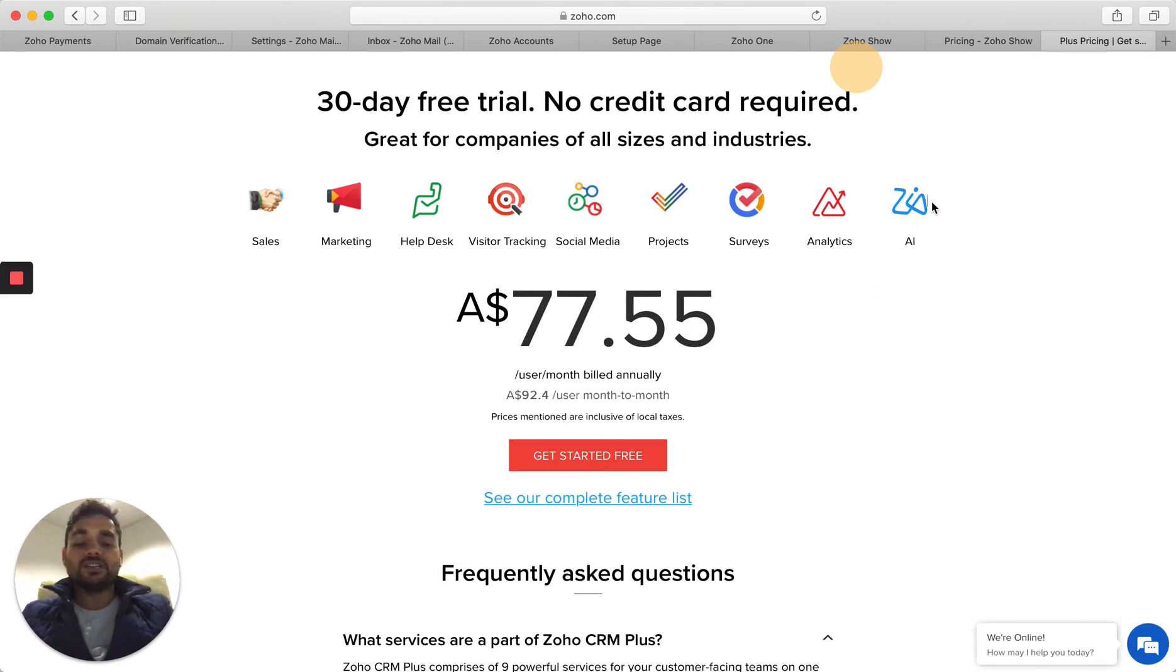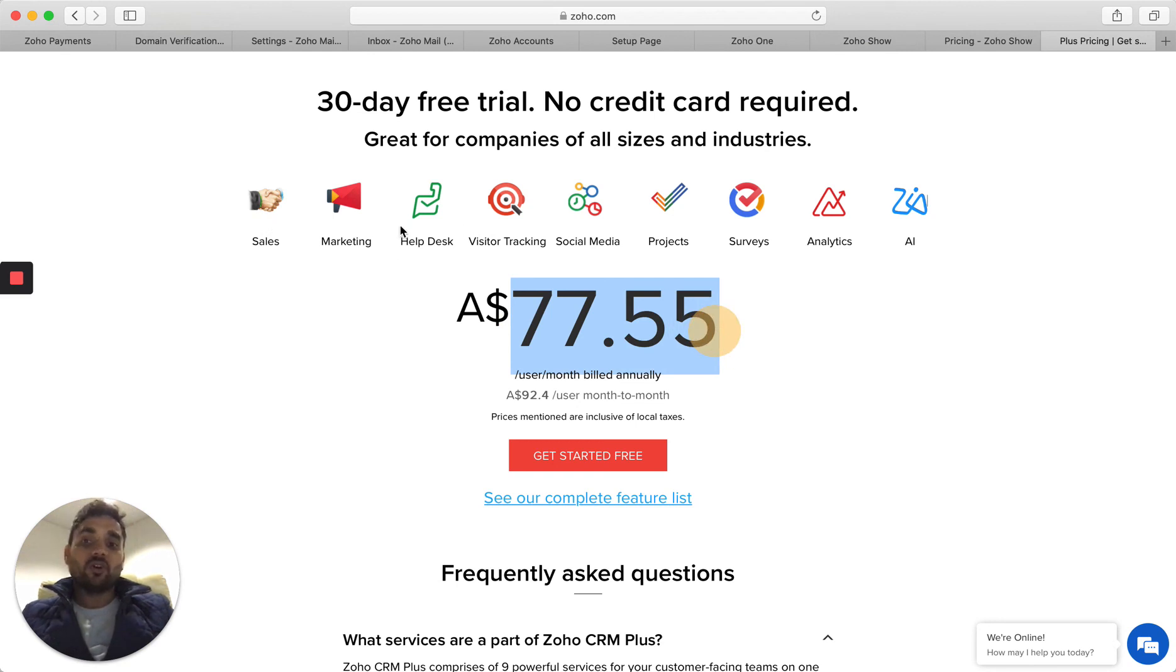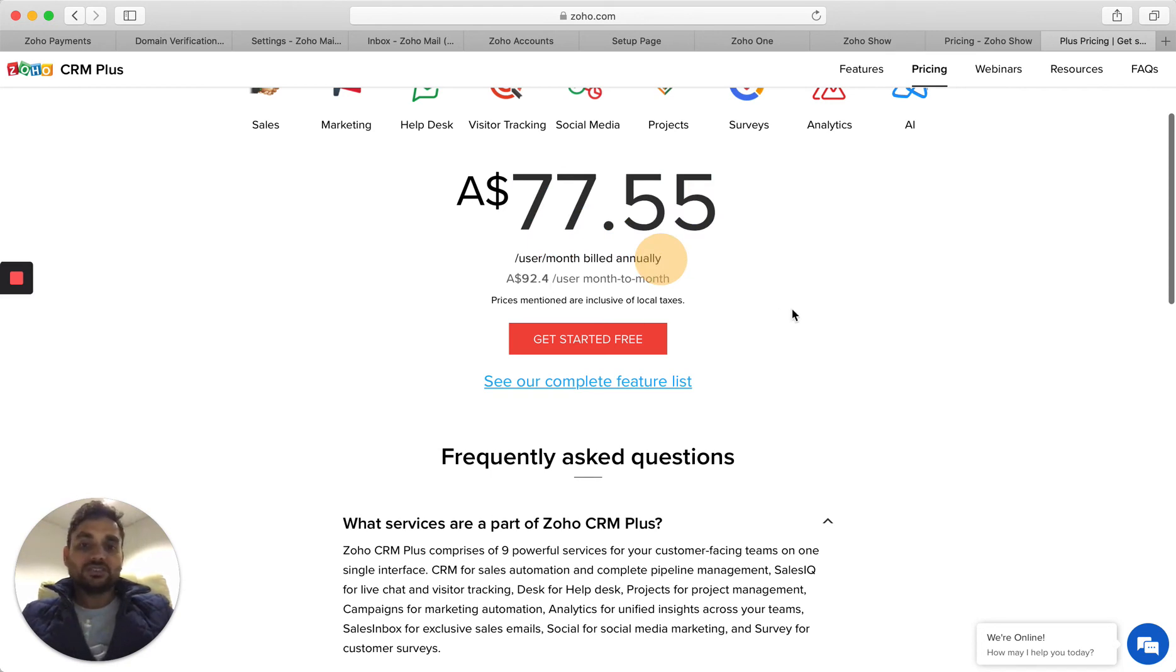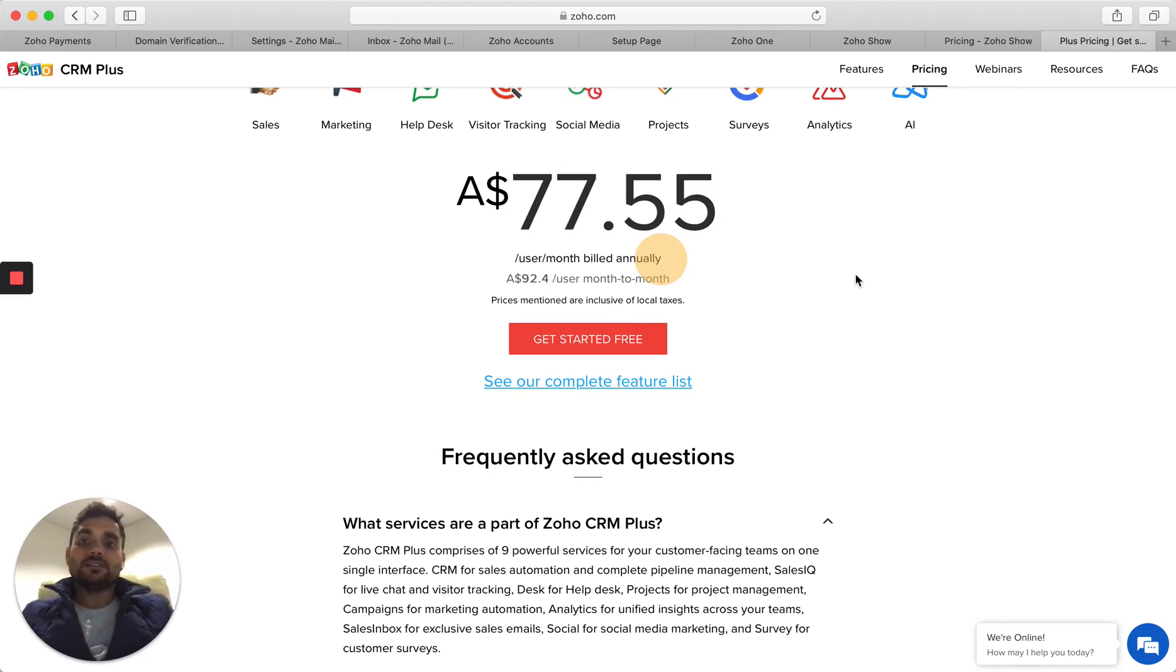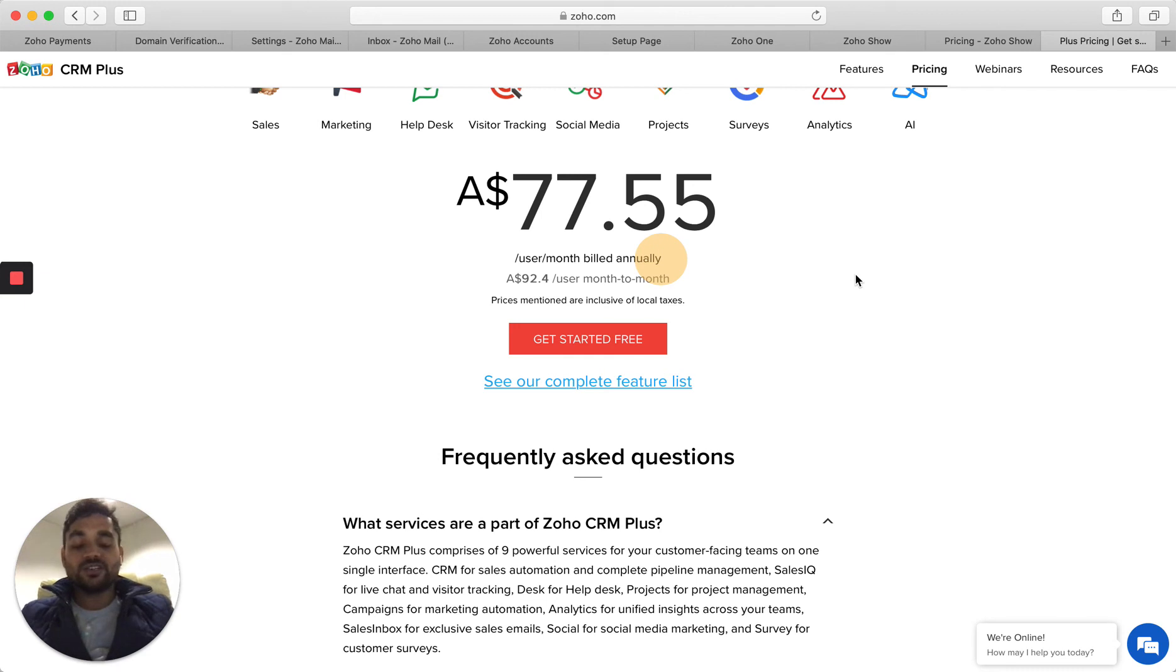Yes, as it goes, these are the applications which are available in it, including ZIA, which is AI. Per user per month, $77 annually, and per month $92. So let me know what do you think. If you find it useful, please feel free to share, and don't forget to subscribe to our channel.